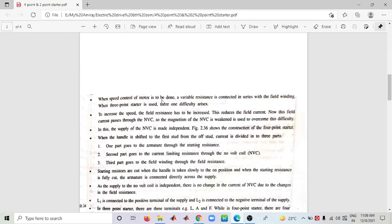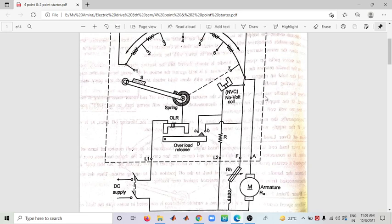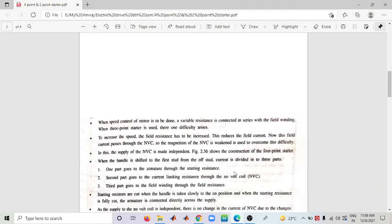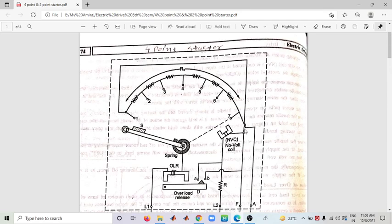When speed control of the motor is done, a variable resistance is connected in series with the field winding. When the Three Point Starter is used, there is a difficulty: when speed is increased, field resistance increases, which reduces field current. Now this reduced field current passes through the NVC (No Volt Coil), and the magnetism is reduced — this is the problem that needs to be overcome.